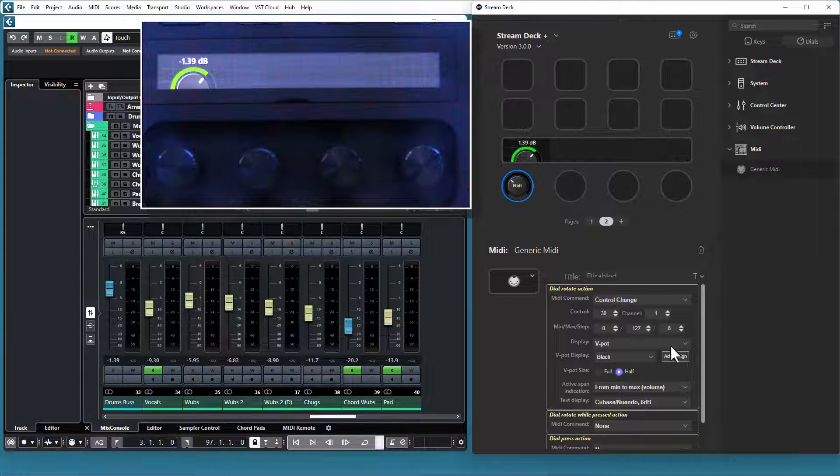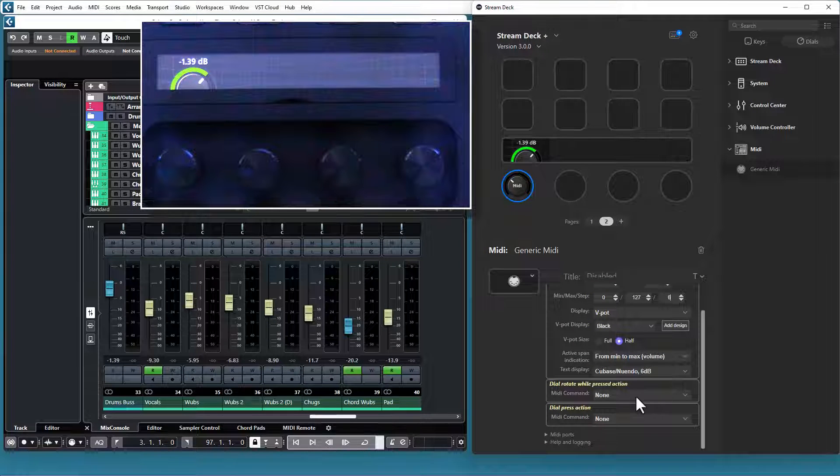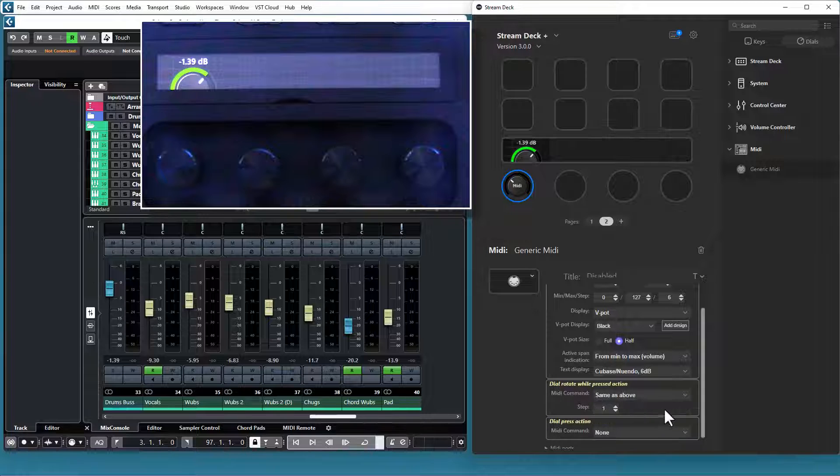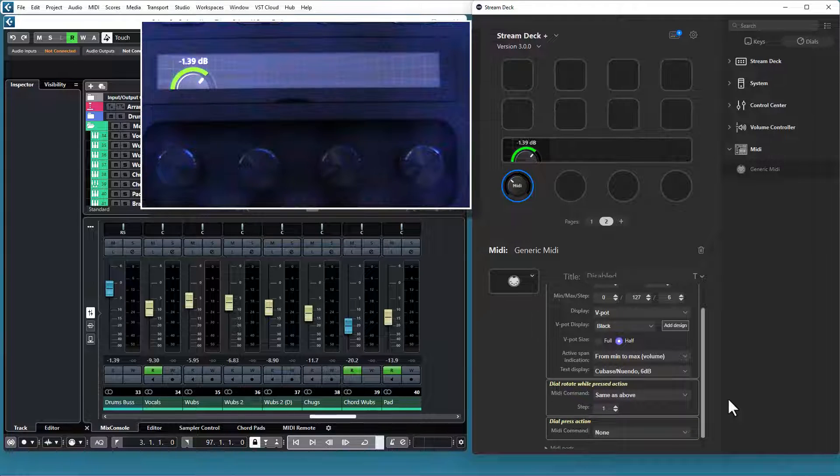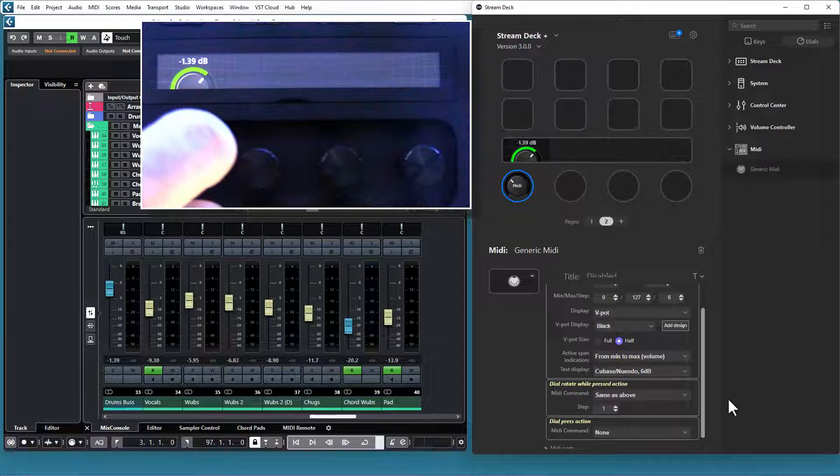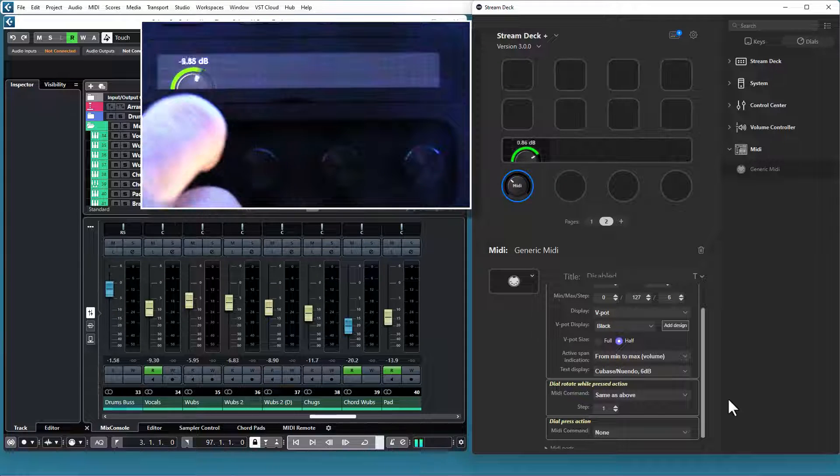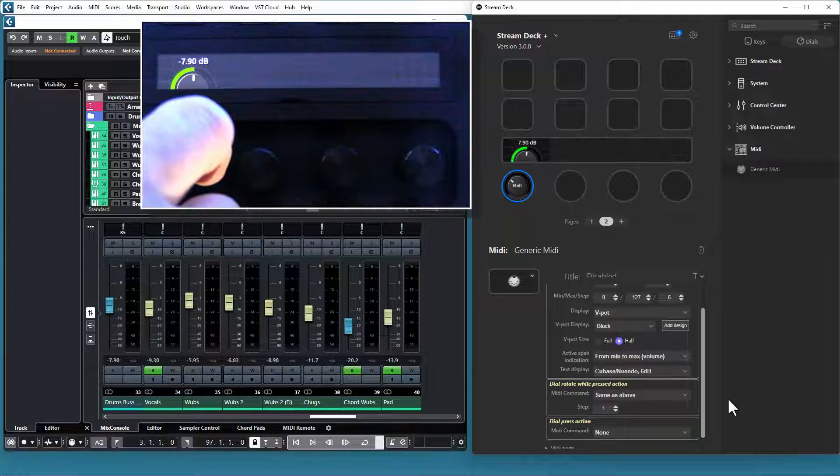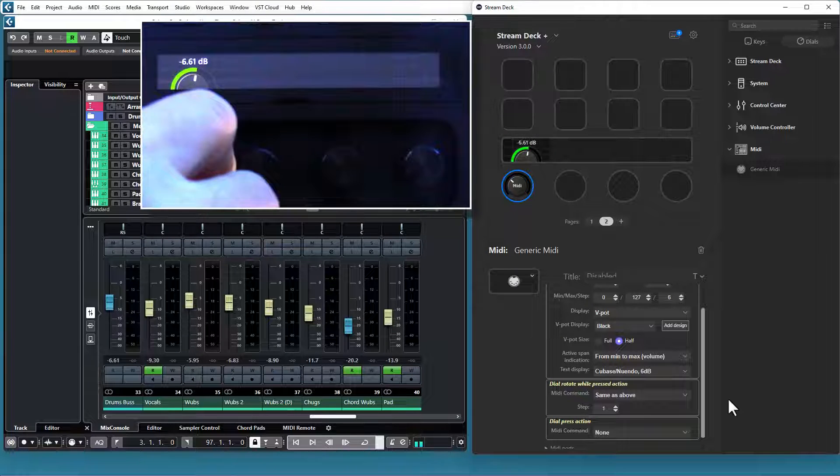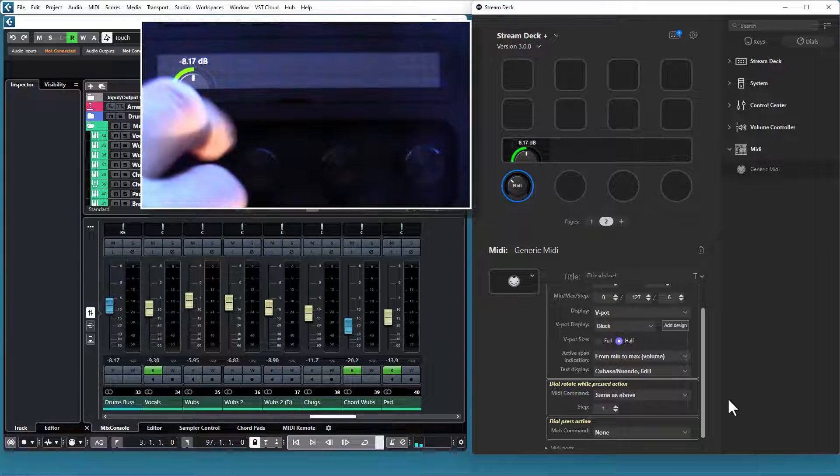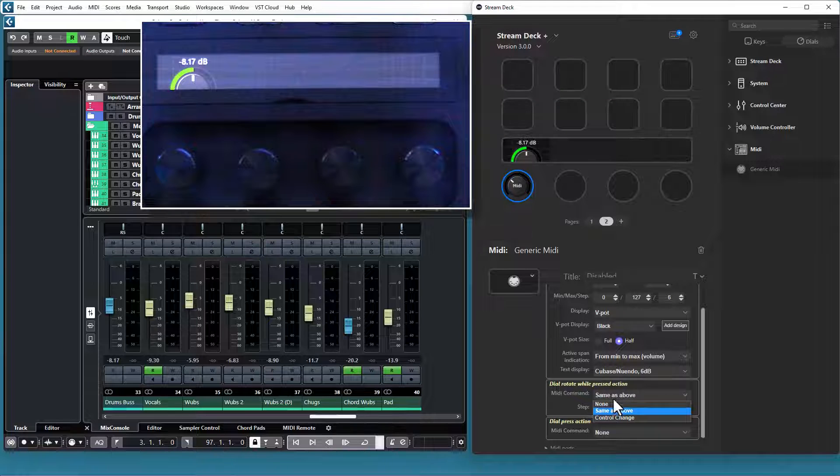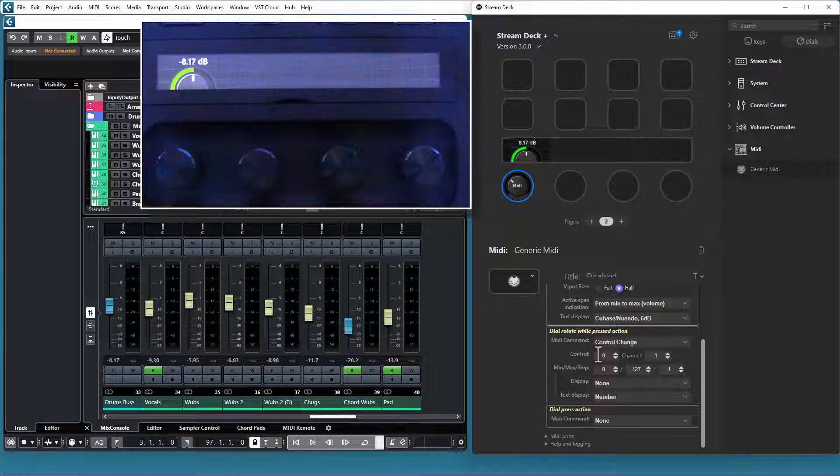What you can do is to use the Rotate While Pressed action and say that you want to control the same CC, but with another step size. With this configuration, I can have a quick response when I rotate the dial, and a much more fine-grained control if I rotate while it is pressed.